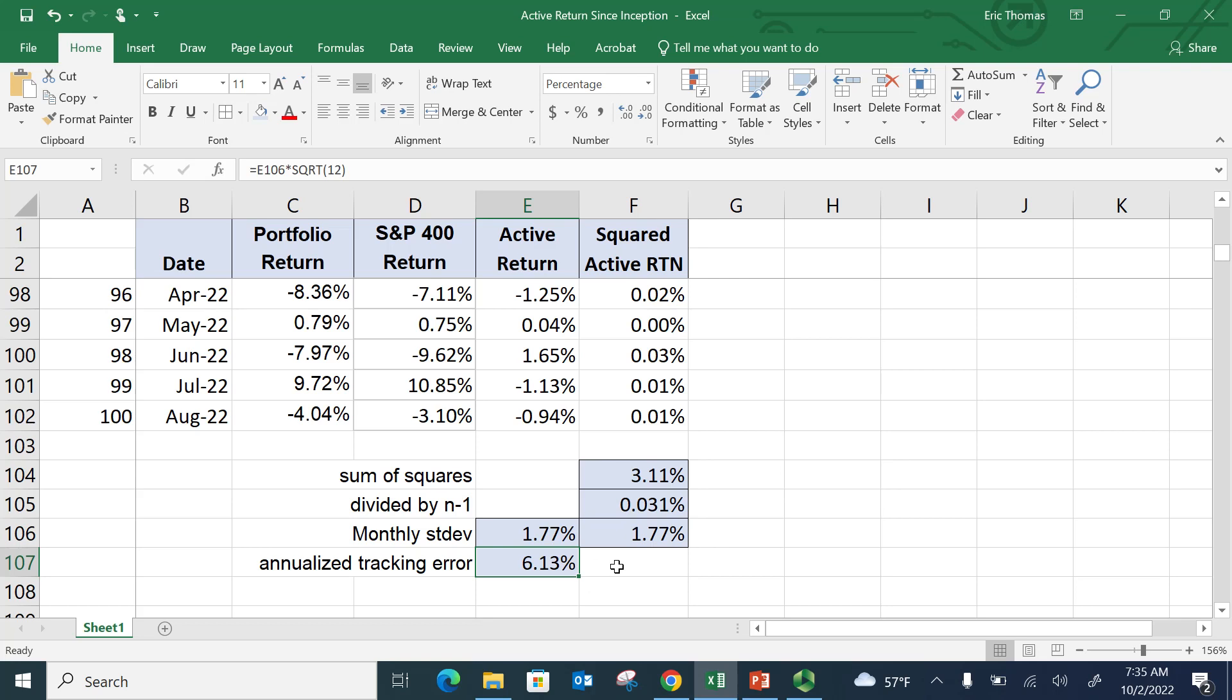a one standard deviation event is if this portfolio outperforms the benchmark or underperforms the benchmark by 6.13%. And if you think about normal distributions,